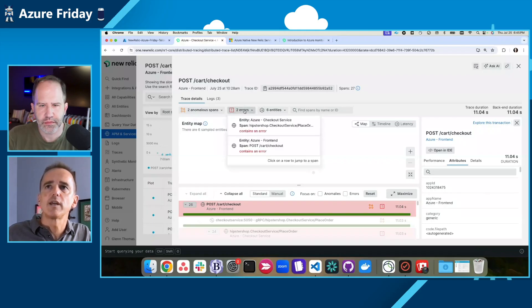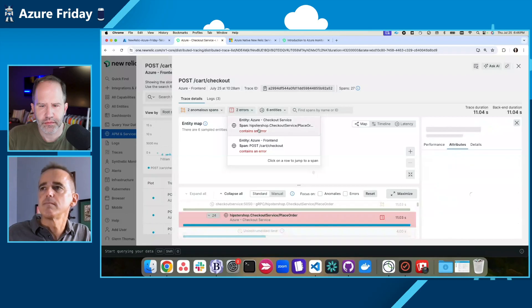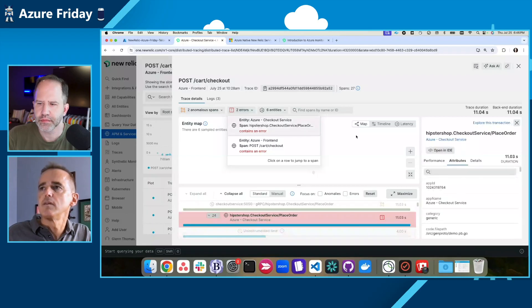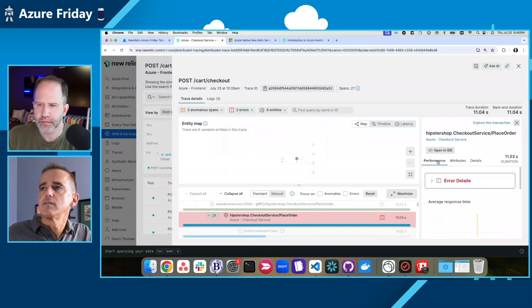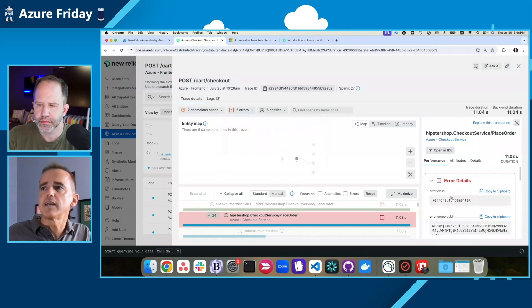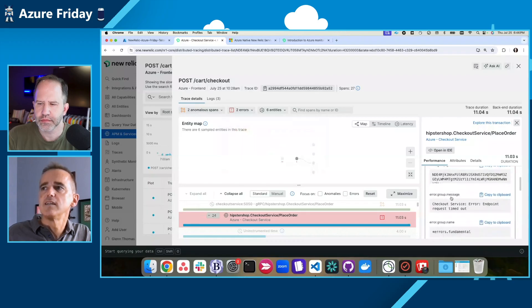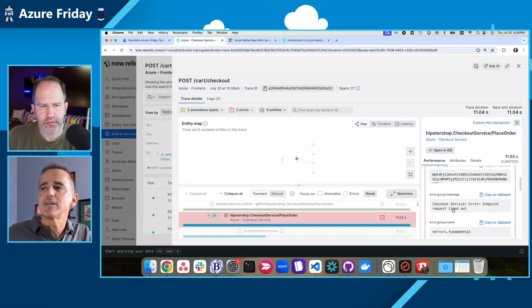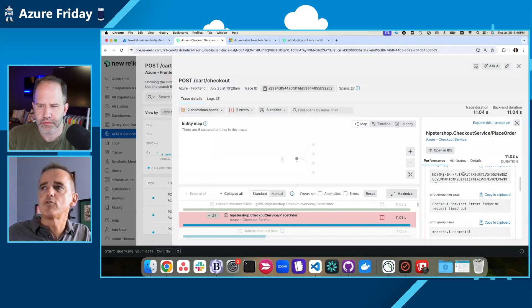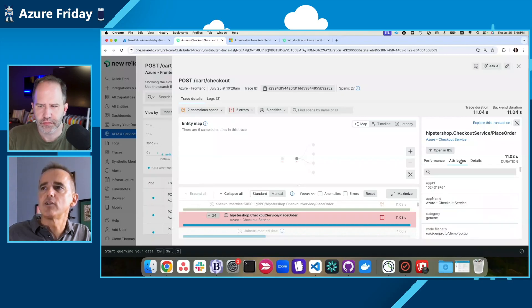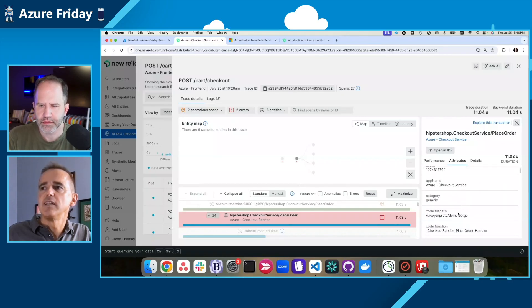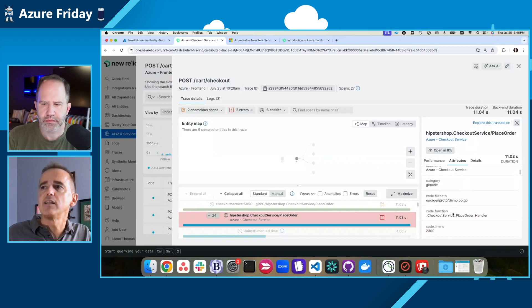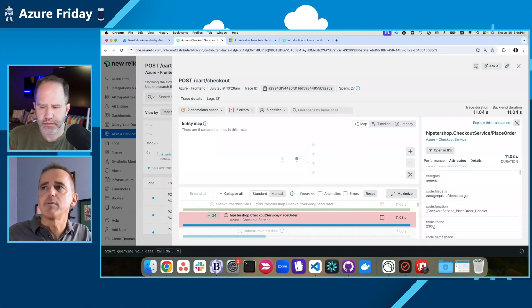Looking at the error details here, I can see that an endpoint request timed out. That's a lot more interesting and I can look at the attributes and see the actual code path and the line number where it happened.